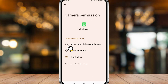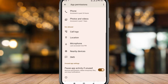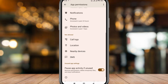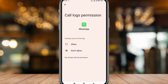Tap Camera and tap Allow. Go back, and the next one is Microphone — tap it and tap Allow as well. Go back again and also tap the Call Log option and tap Allow from here. Now go back.